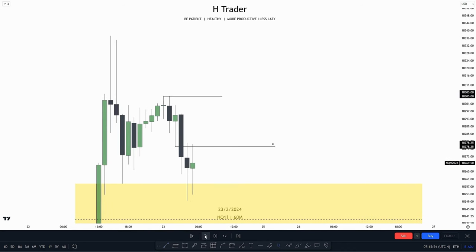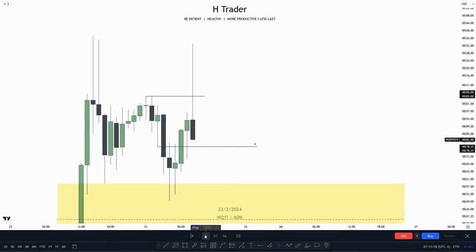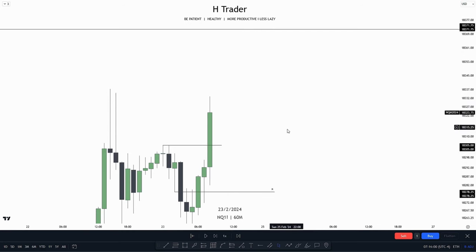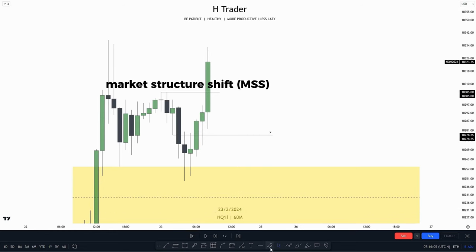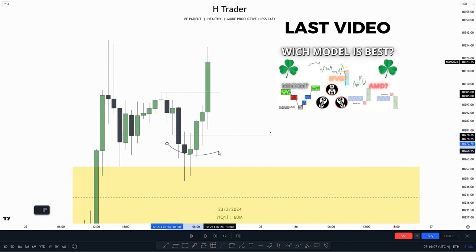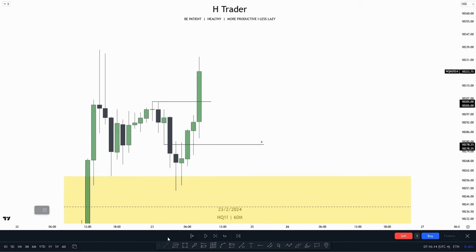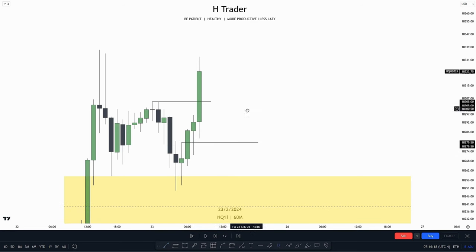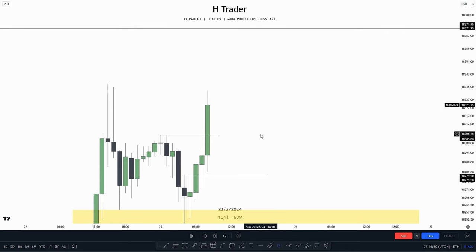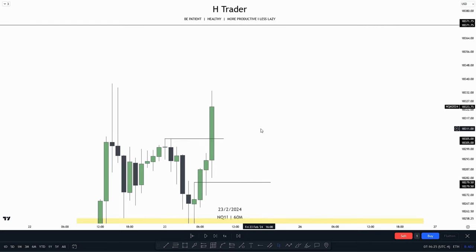Price makes a close above that high, creating a market structure shift. As I talked about in my last video, we have this kind of V-shape, which gives confirmation for higher prices. And lastly, we just created an immediate rebalance, which is successful — we have an expansion candle. Now let's go down into the 15-minute time frame and see if we can find something there.